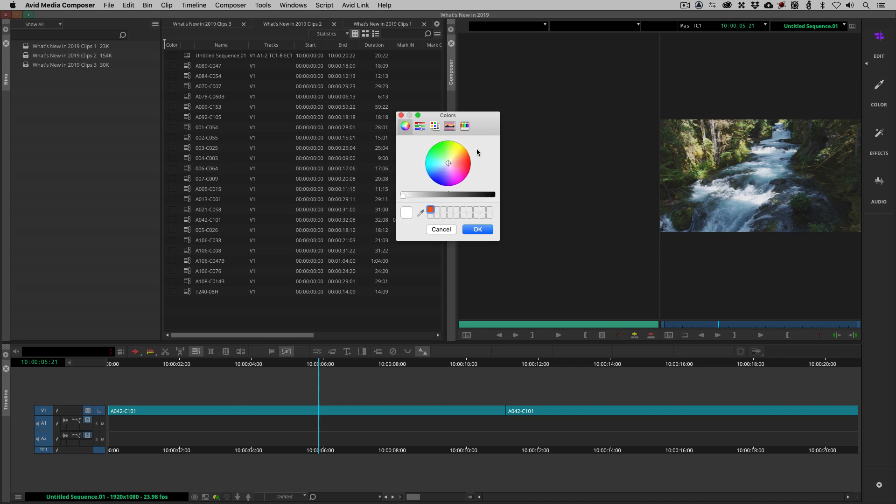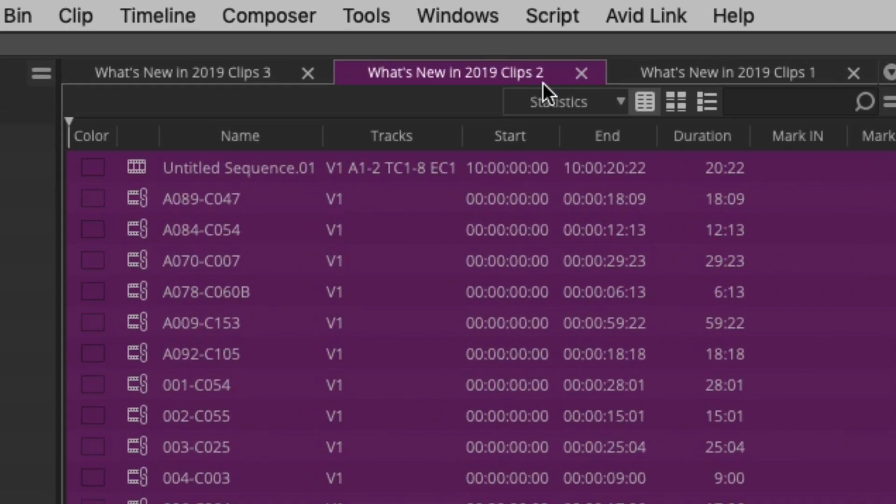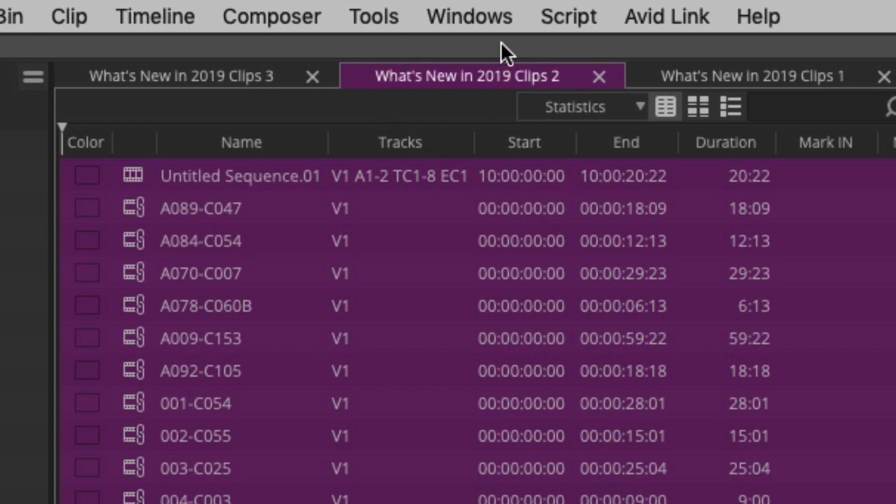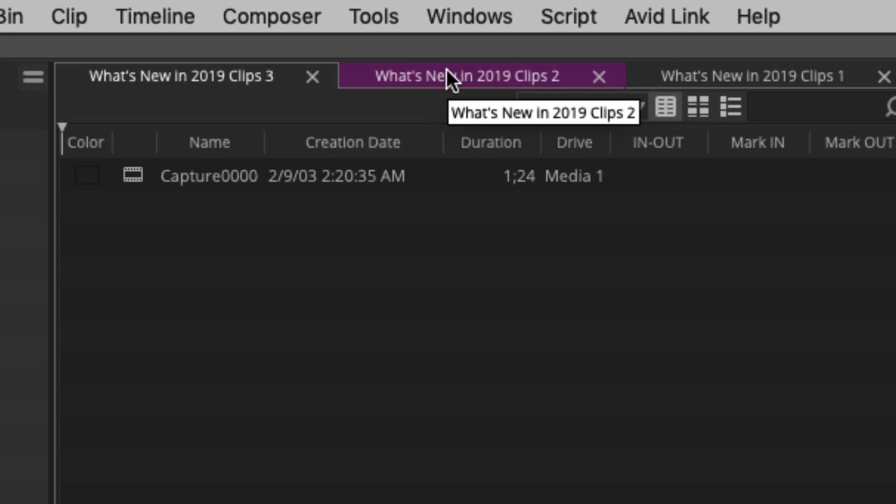This will vary slightly based on the operating system that you are using. I am on a Mac, so I see the Mac version. Windows friends, you will see the Windows equivalent of this window. I'm going to make this magenta or purple and say OK. Not only is the background purple, but if you take a look at the tab of the bin, it now matches the background color of the bin. So if you're an editor that organizes by color, you're easily going to be able to see when you're in a different bin what the color of the background in that bin is.